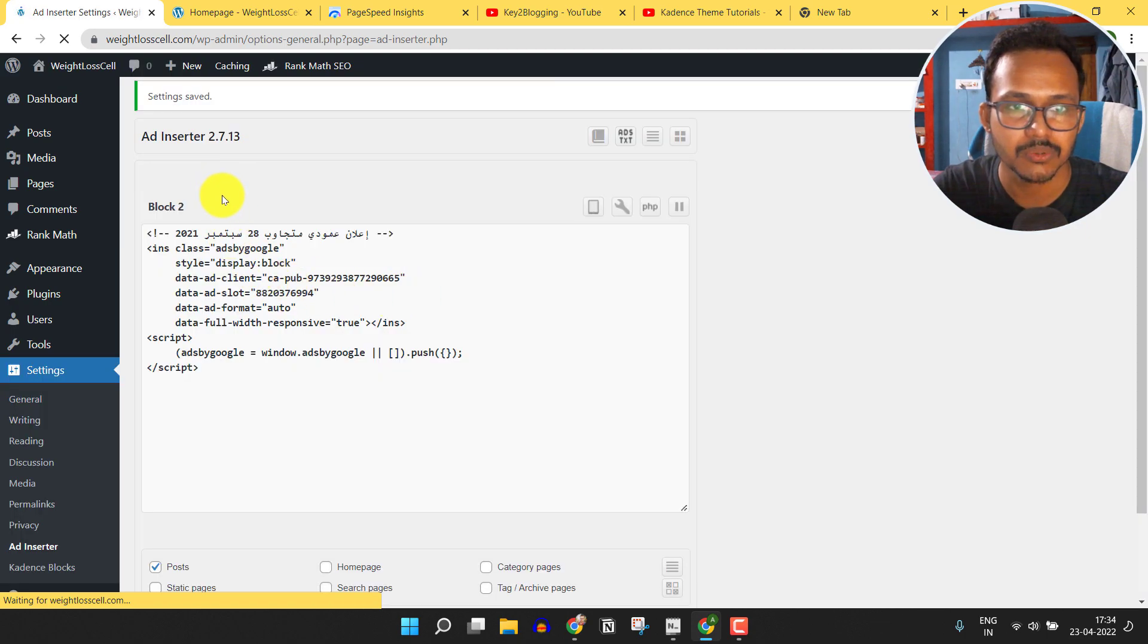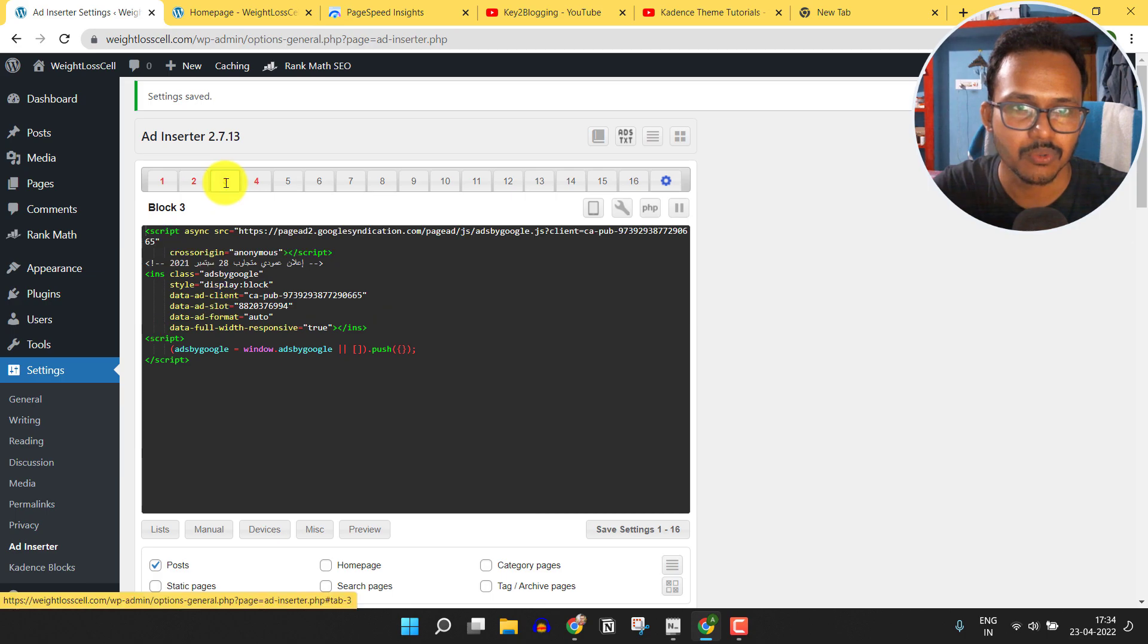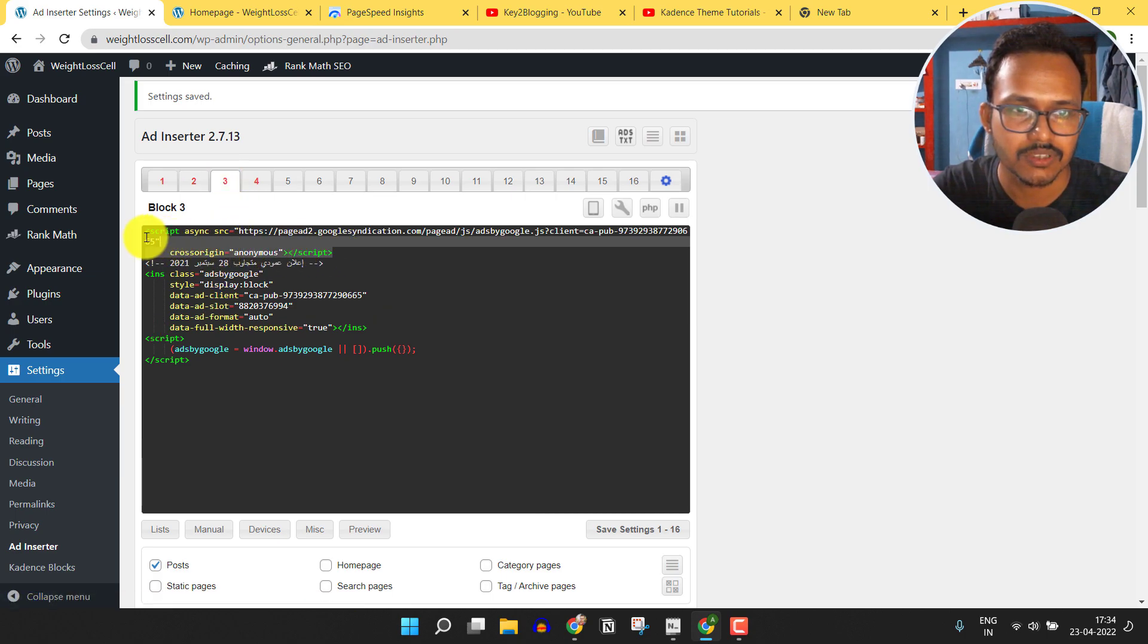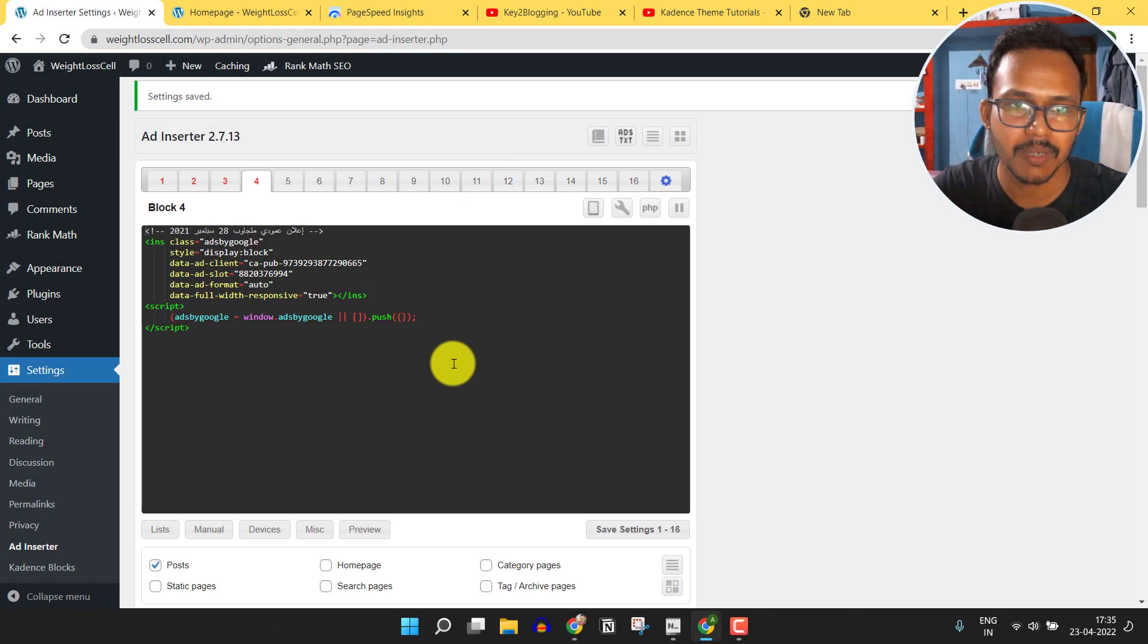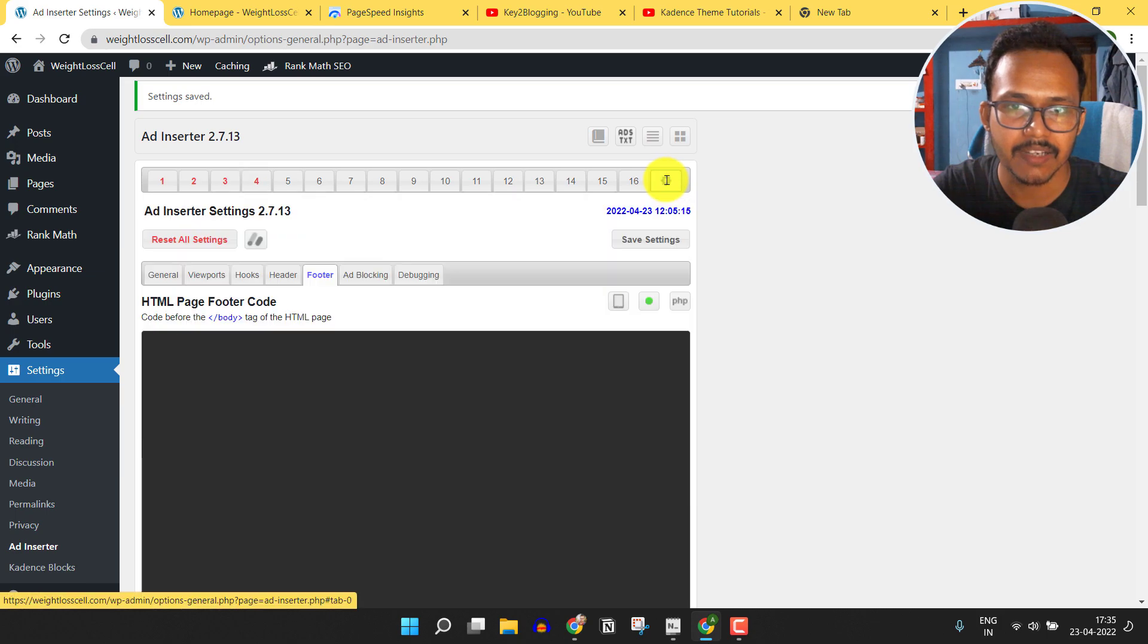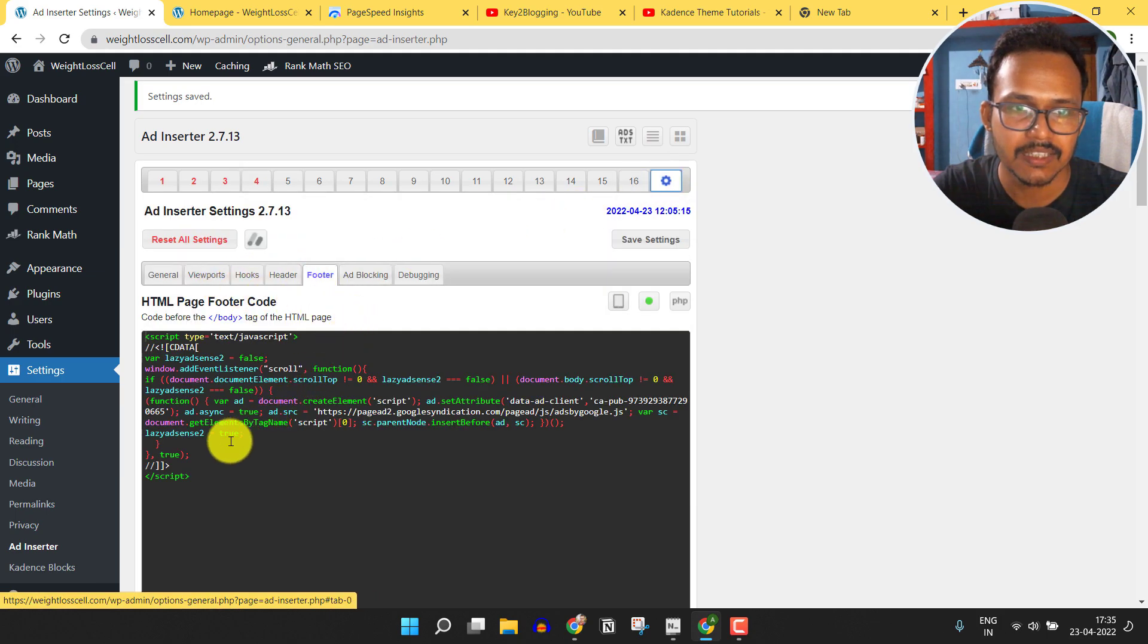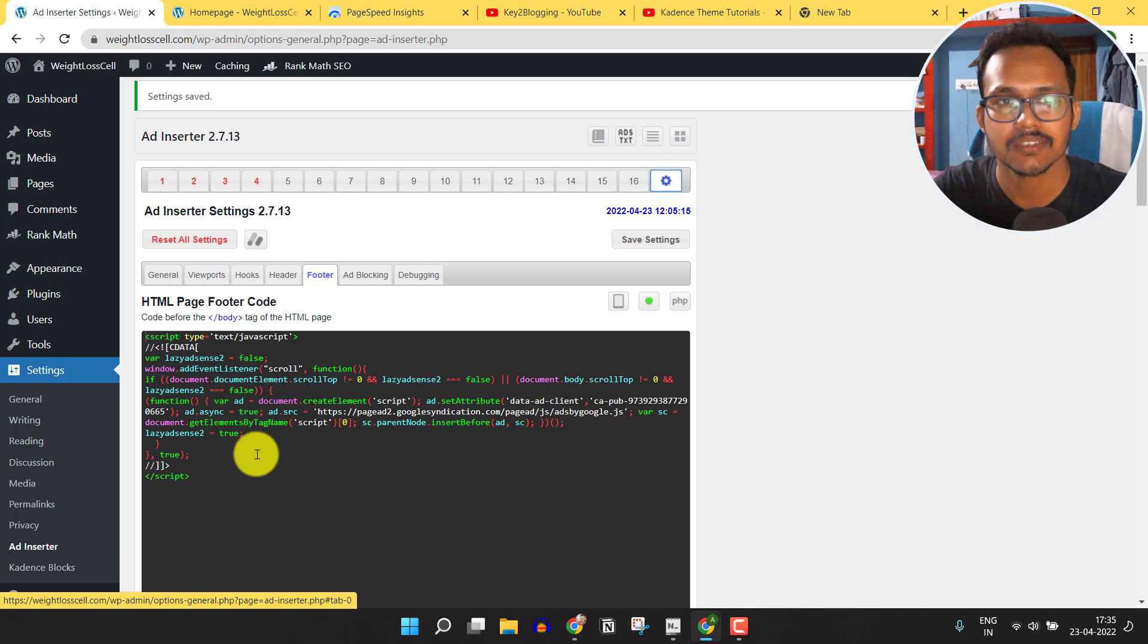We need to remove the JavaScript code from all the manual ad code. I have removed the above JavaScript part from all manual ad units and I have added the lazy loading AdSense code in the footer section so that it will display the auto ads in your website.